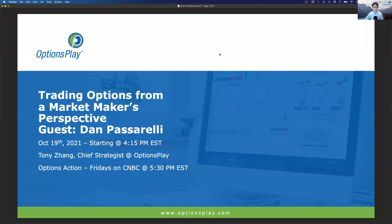Good afternoon, and welcome back everyone to our options education webinar series — a very special edition, where we have a very special guest, Dan Passarelli, to talk about options trading from a different perspective as a market maker. Before we get started, I just wanted to say a huge thank you and a welcome to Dan for joining us this afternoon.